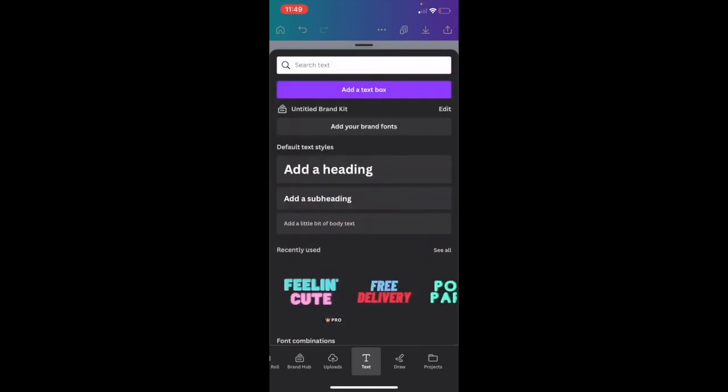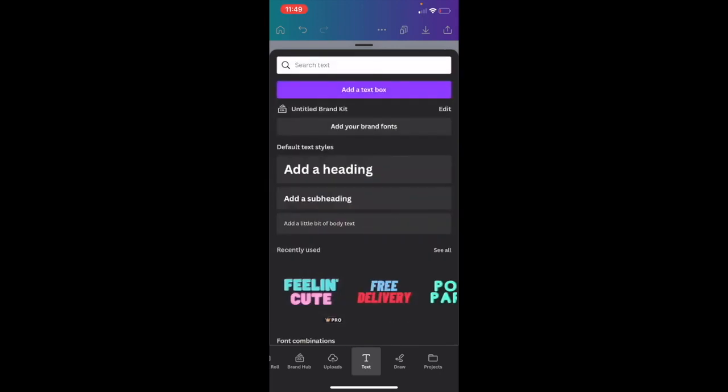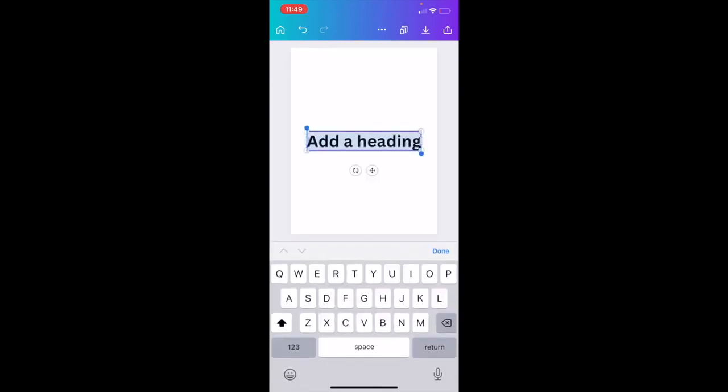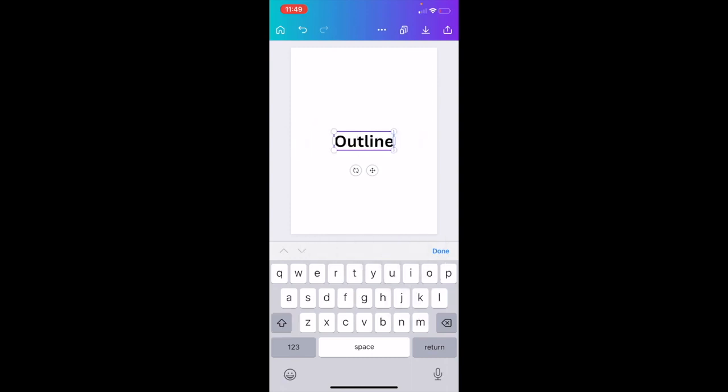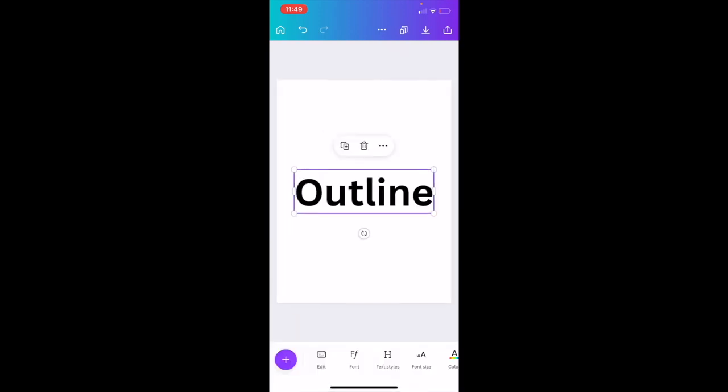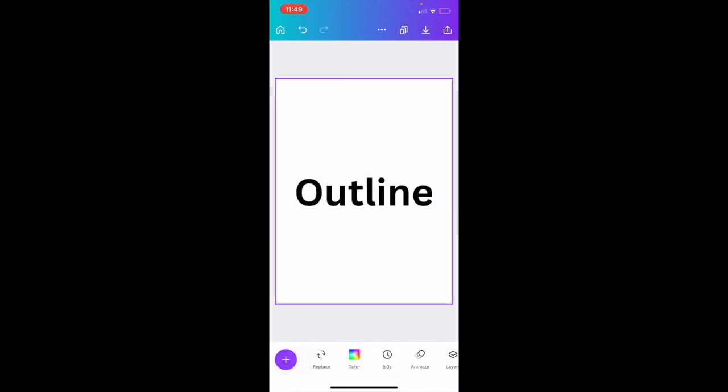where it says Add a Heading to add some text to your design. Once you're here, I'm going to edit the text and type in the word Outline. I'm actually going to make this a little bit bigger so it's easier to see, and then press Done. As you can tell, I have the word Outline right